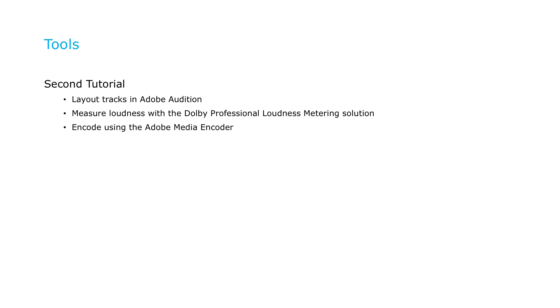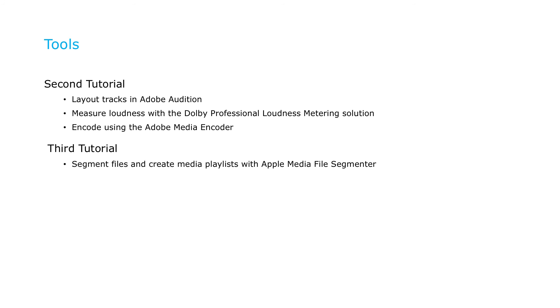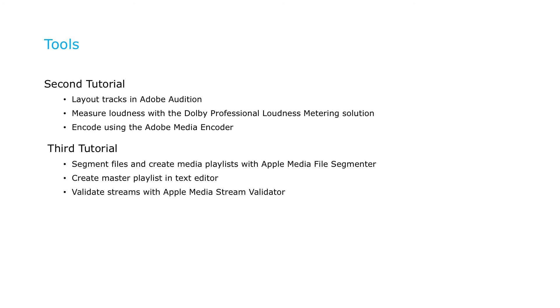In the final tutorial, we'll segment our audio tracks and create media playlists with Apple's Media File Segmenter, create the master playlist in a text editor, and then validate the streams with Apple's Media Stream Validator tool.